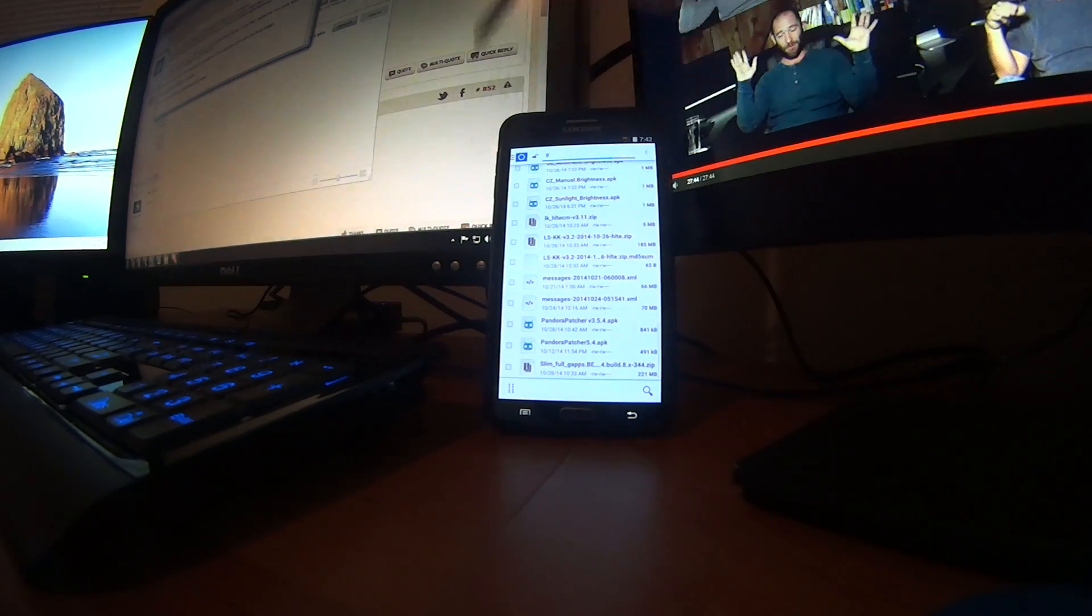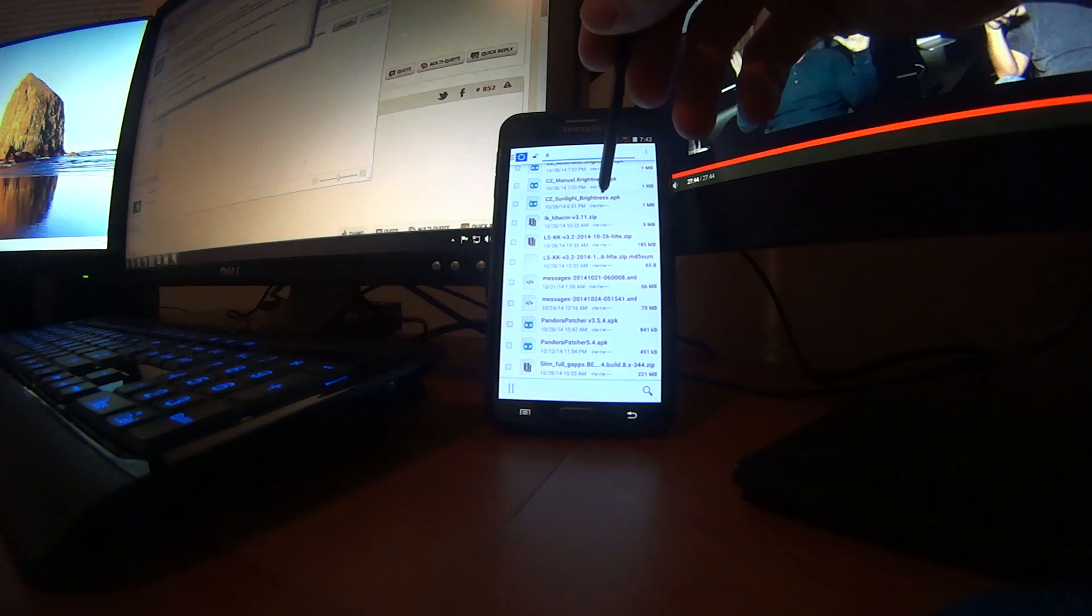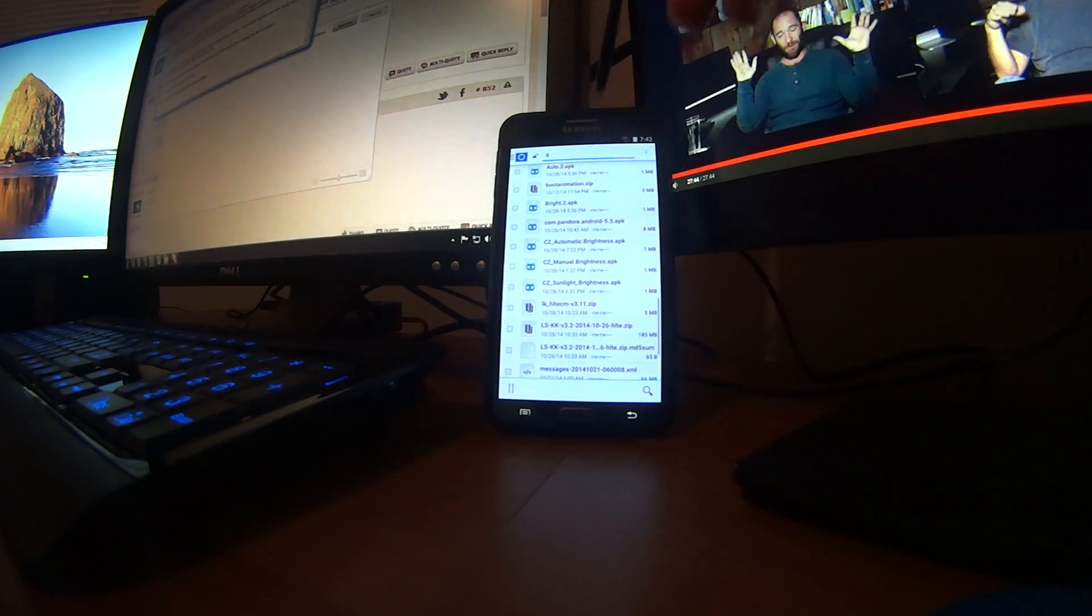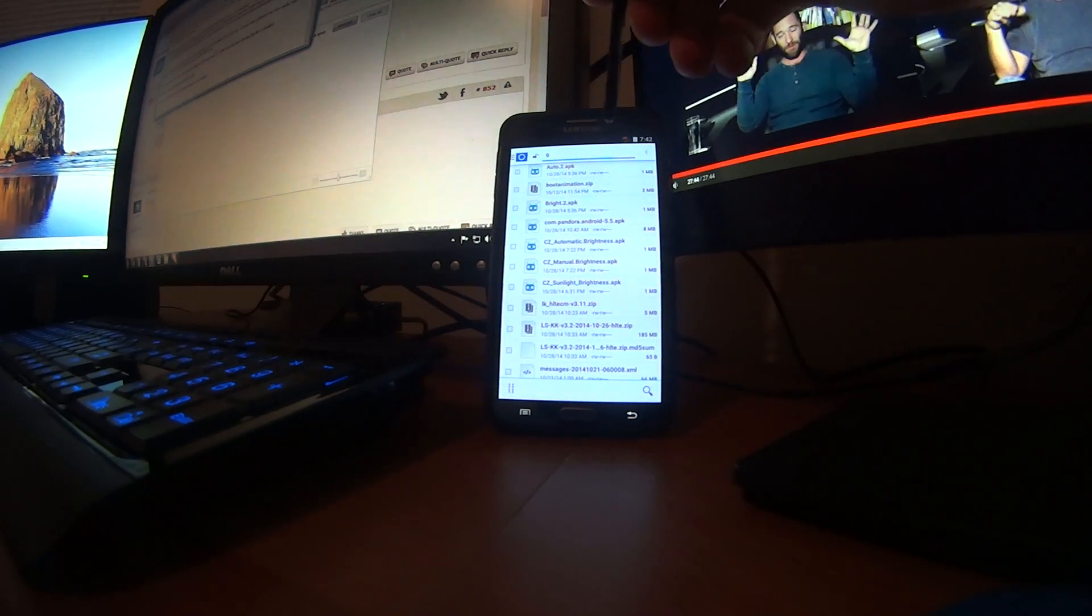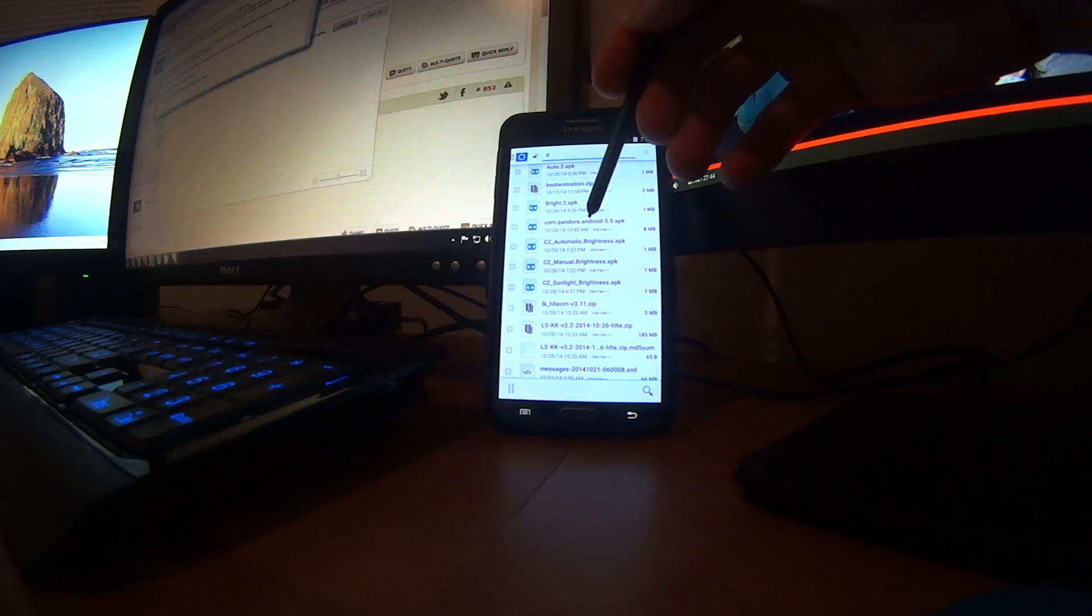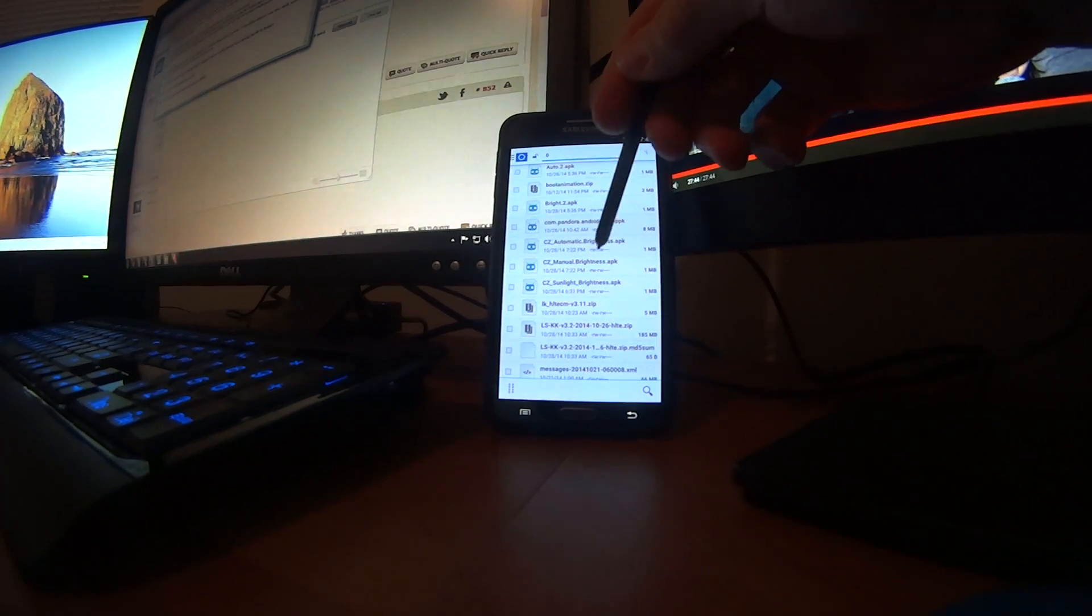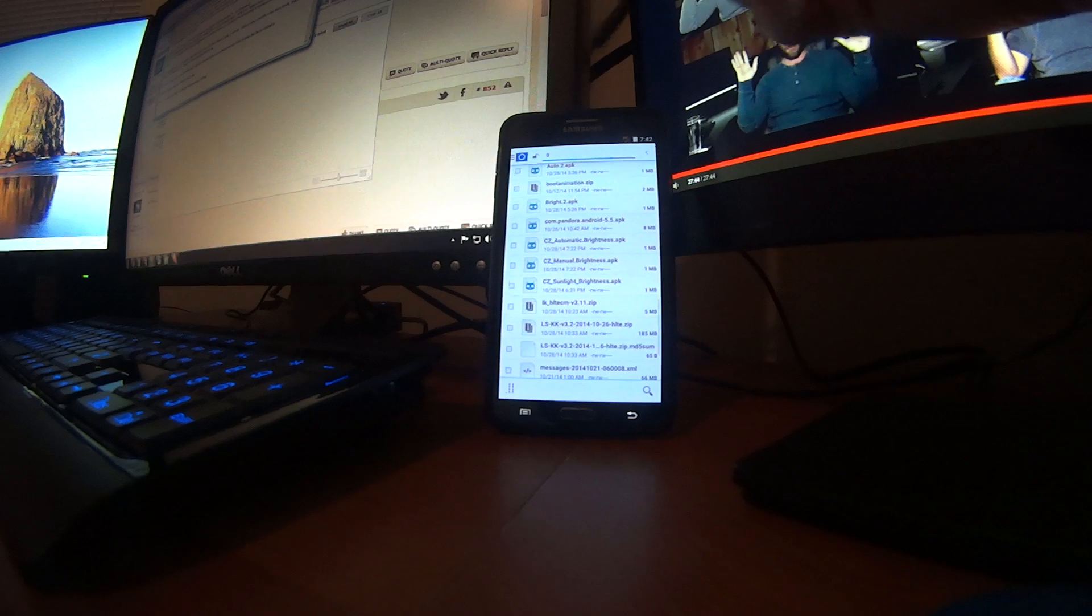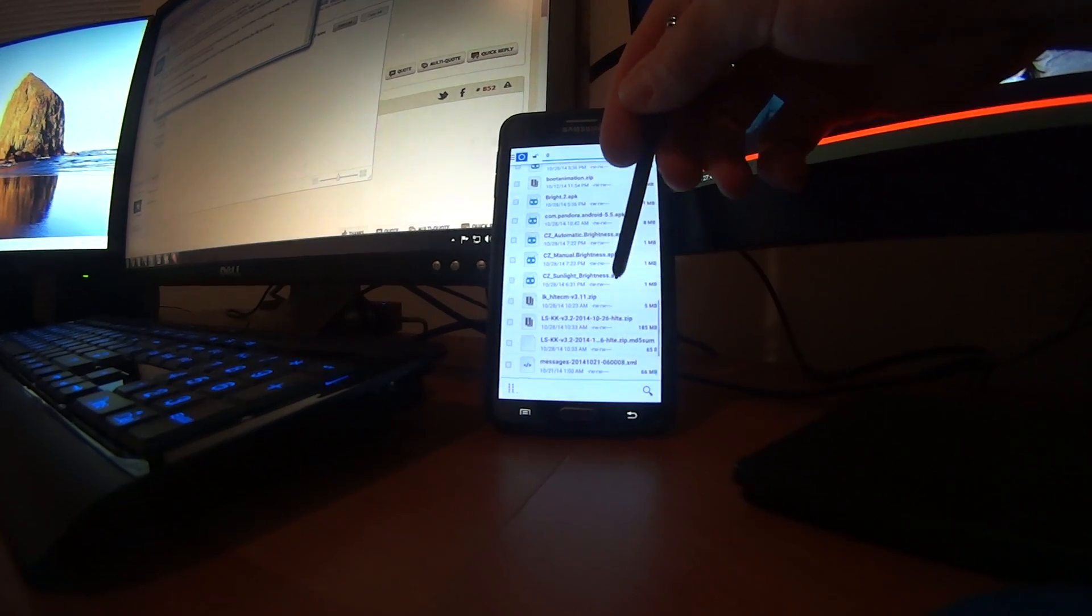So just go ahead and locate the applications in your folder browser on your phone. So here we go, there's CZ automatic brightness, CZ manual brightness and CZ sunlight brightness.